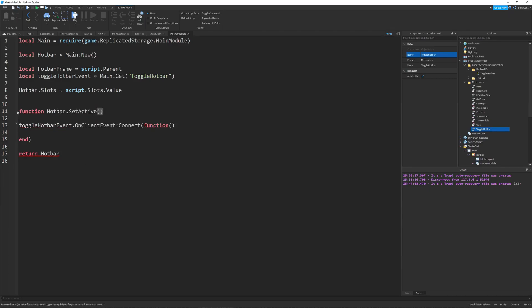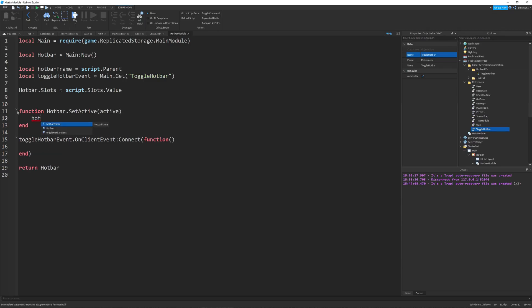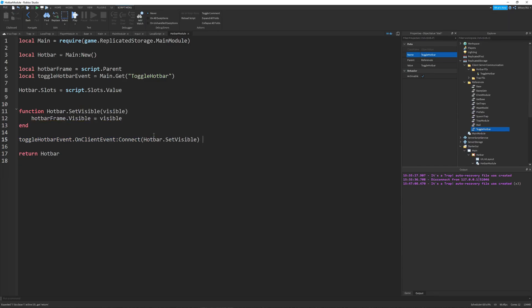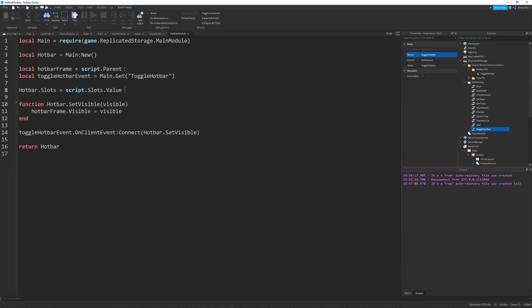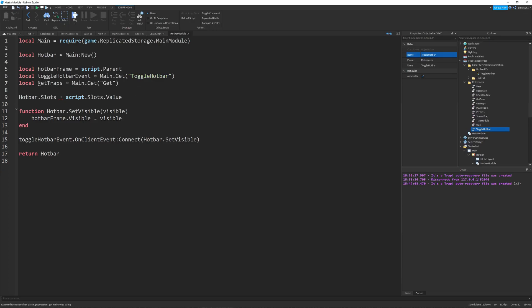But when I get into this, I realize that my whole trap system is kind of crap, like the place traps. So I just reworked the whole thing.